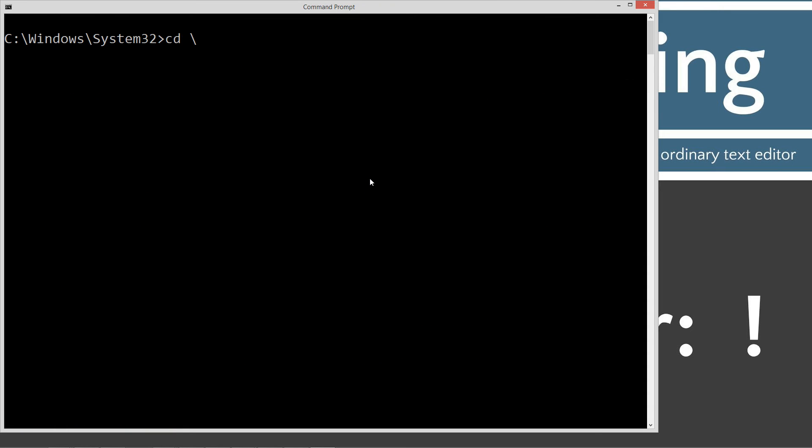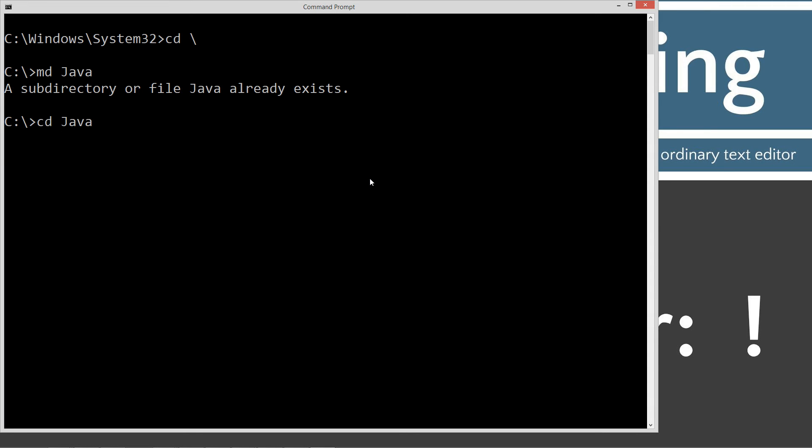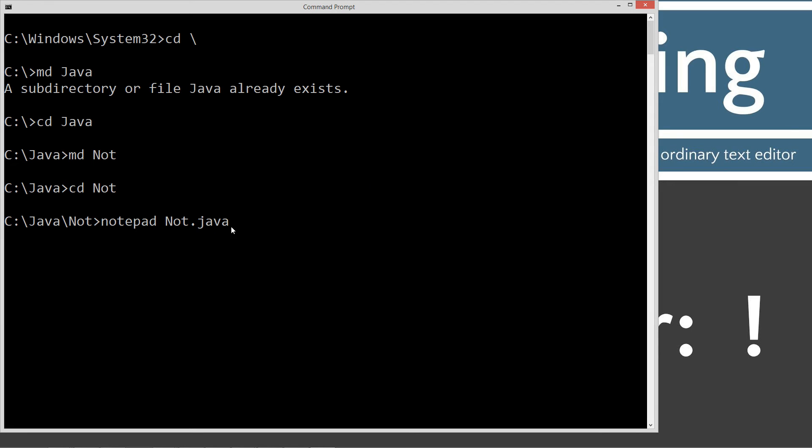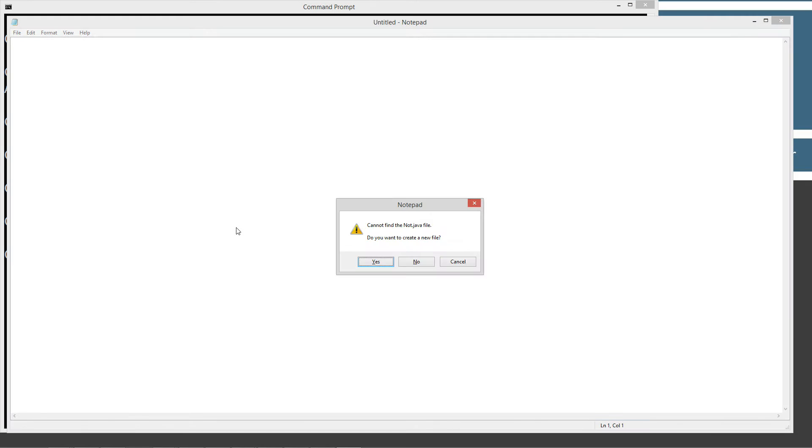Let's go and type in CLS to clear the screen. CD space backslash. CD is short for change directory and backslash will tell it to go to the root. Type in MD Java. MD is short for make directory and Java will be the directory name we're making. I already have it, but if you didn't, it would go ahead and create it. CD Java. MD Not. CD Not. And then we'll type in Notepad Not.Java.